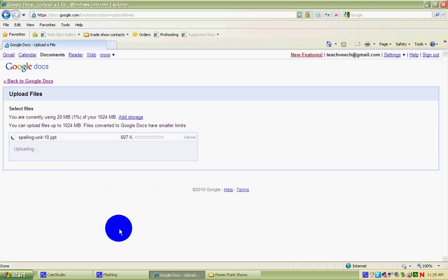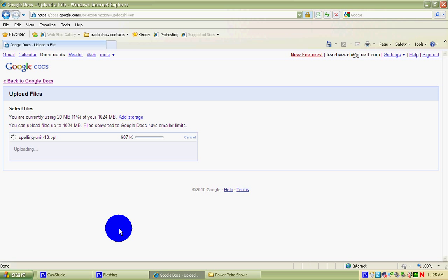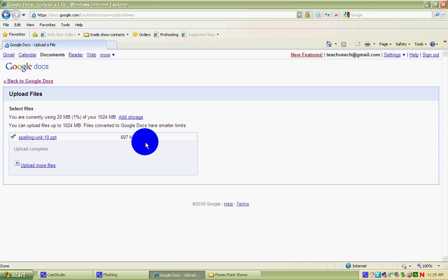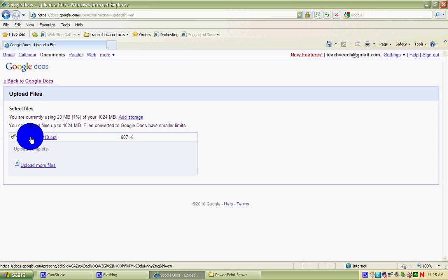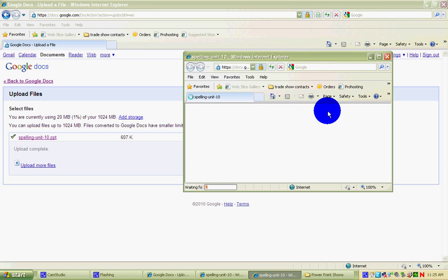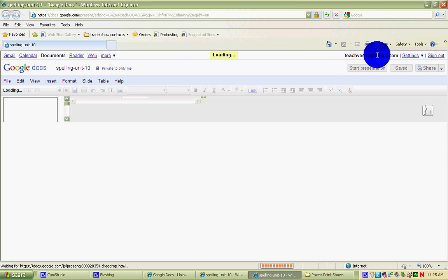When you're ready, hit Start Upload. Wait for the file to be sent online. There's a thermometer-type scrolling bar. When done, there's a checkmark and the name of the file as a link. It's in your Google Docs list, but you can also take a look at it by clicking right here.